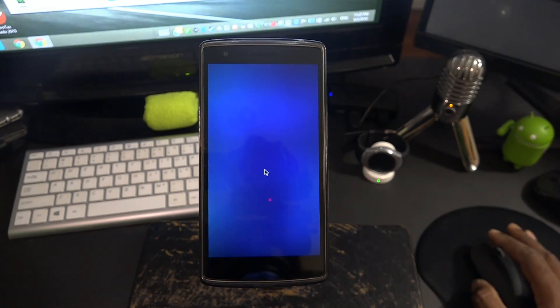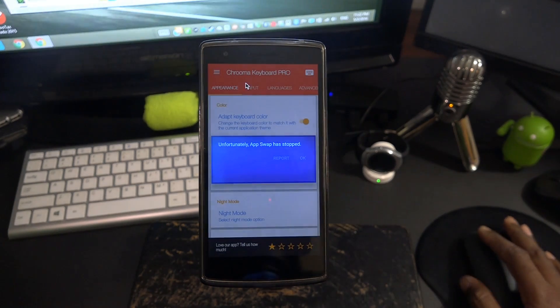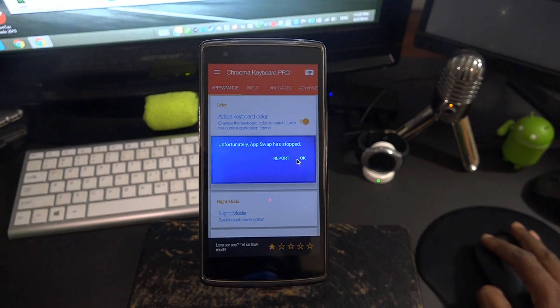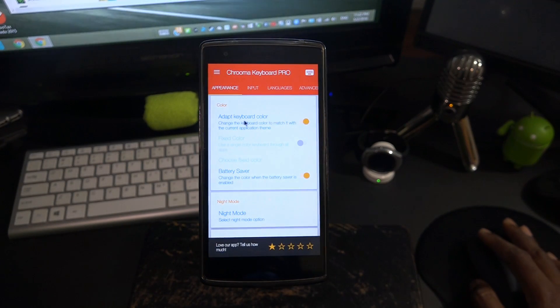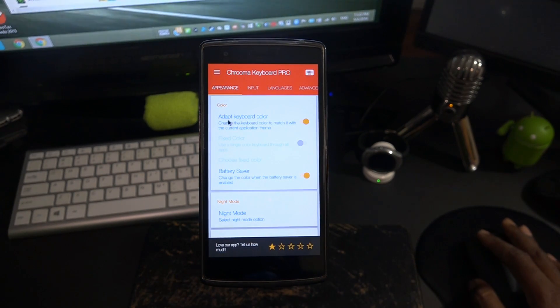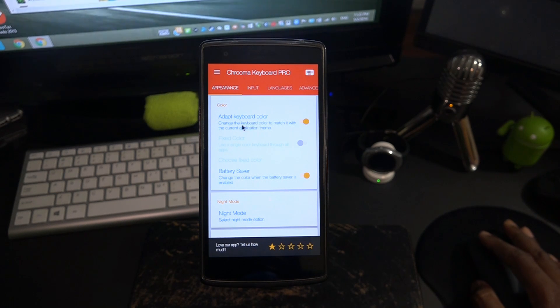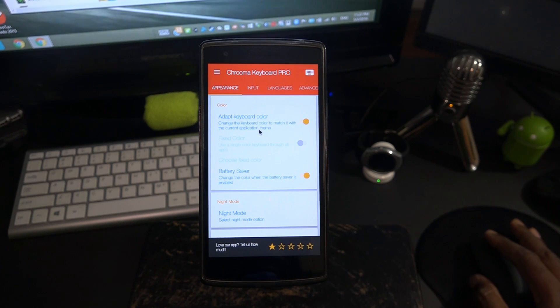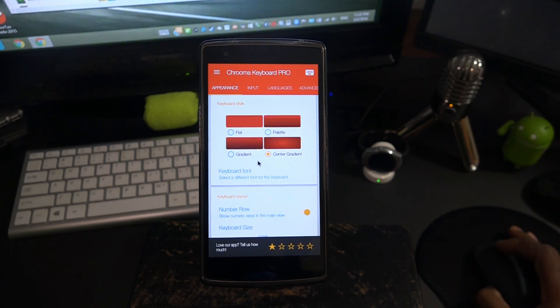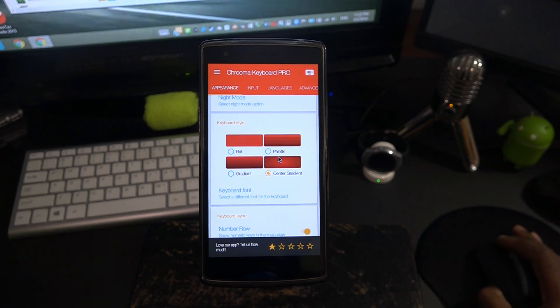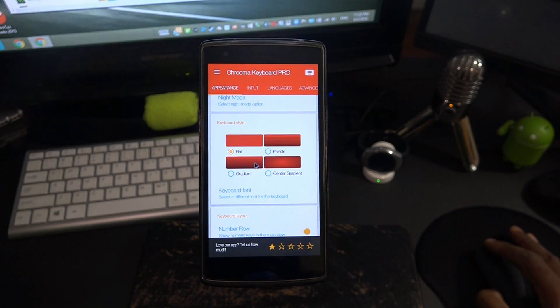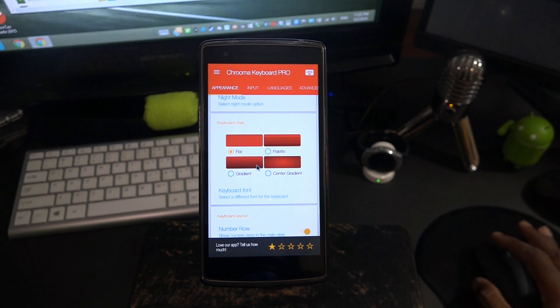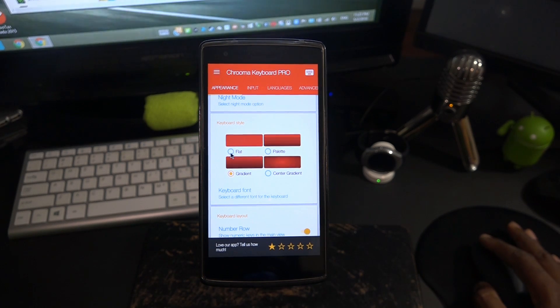Let's dive into the settings here. Chroma keyboard has what's called adaptive or adapt keyboard color. Basically it's gonna change the keyboard color to match whatever application it's opened in. It's got some different styles here. You can have a flat color, palette color, gradient color, or center gradient color. I'm actually gonna go with the gradient color.